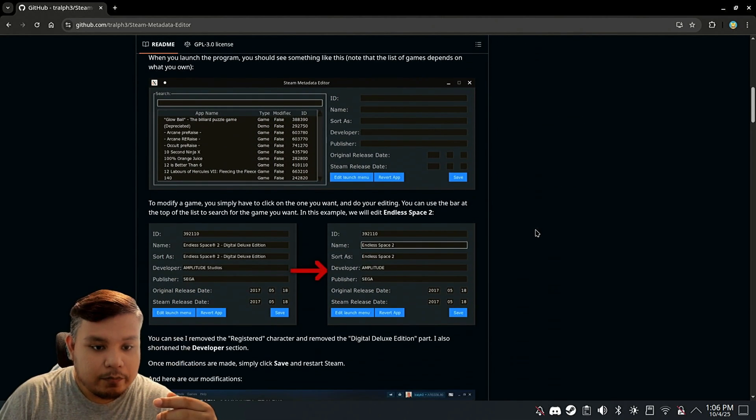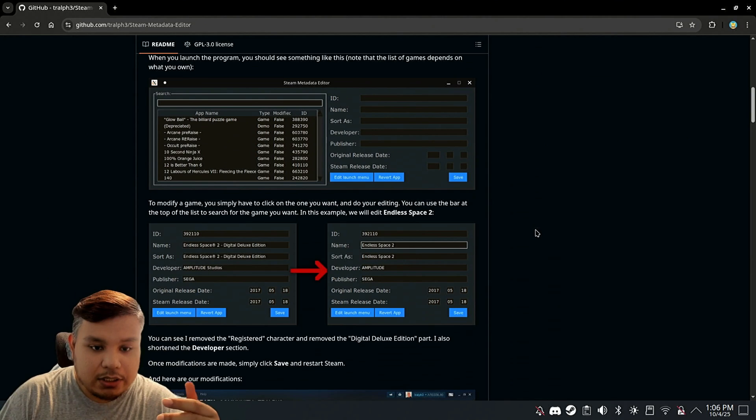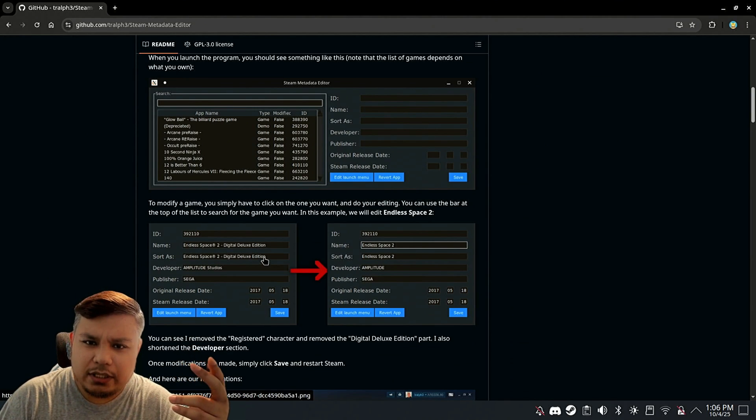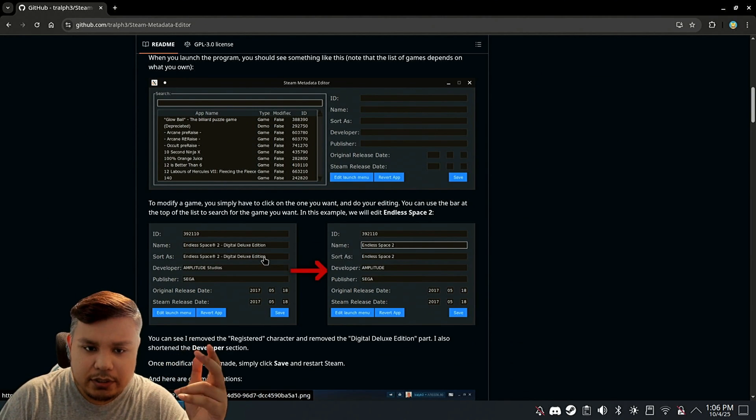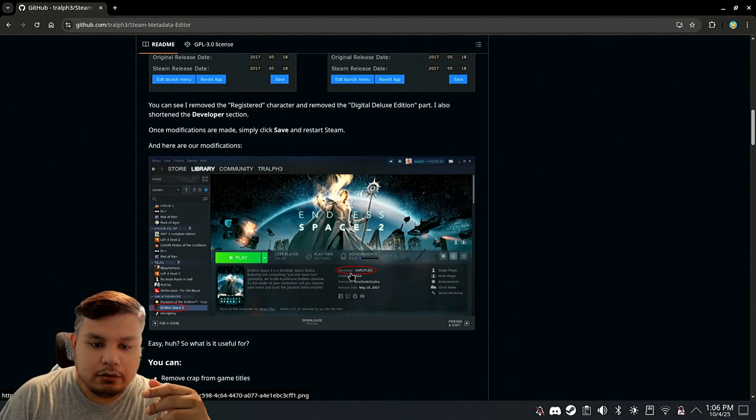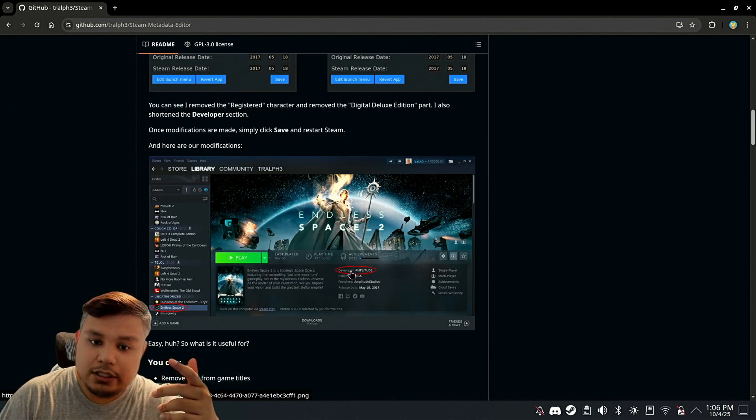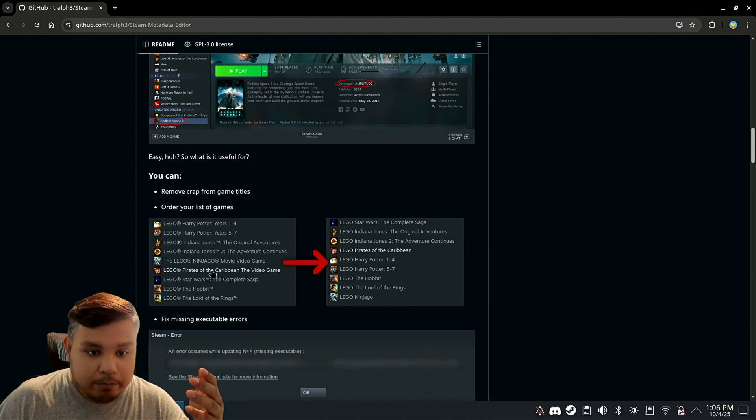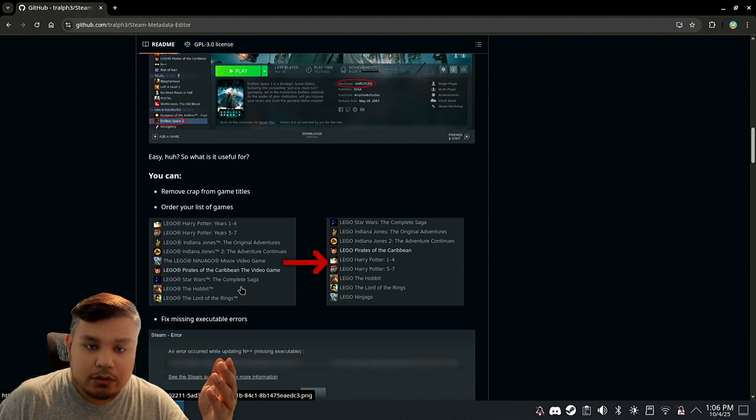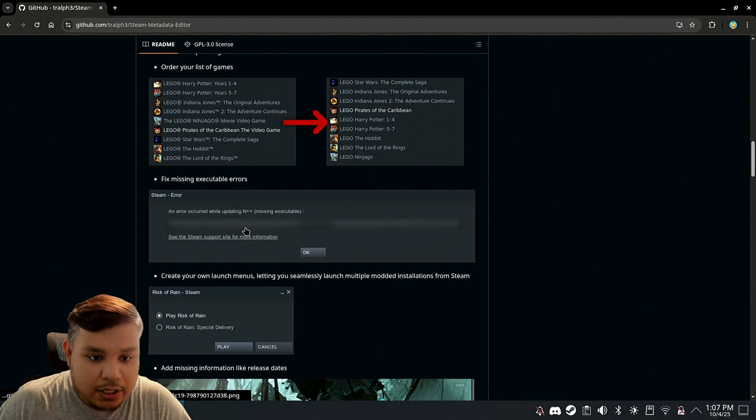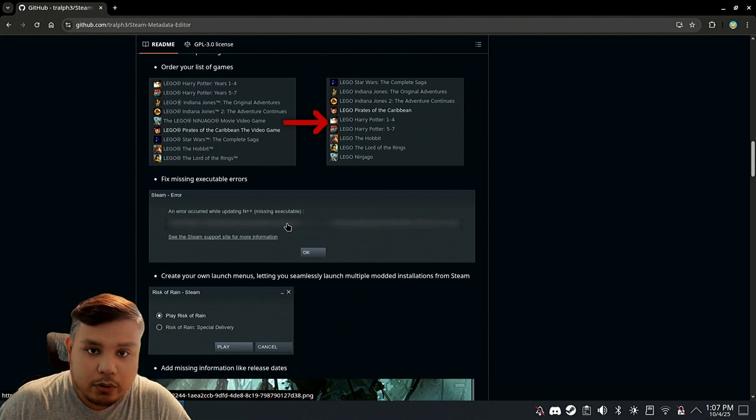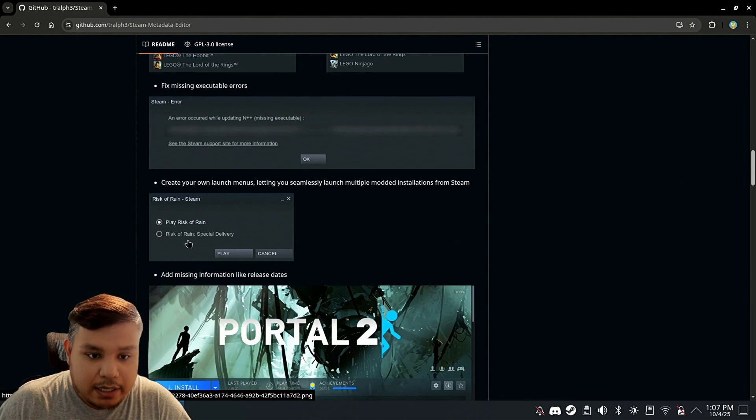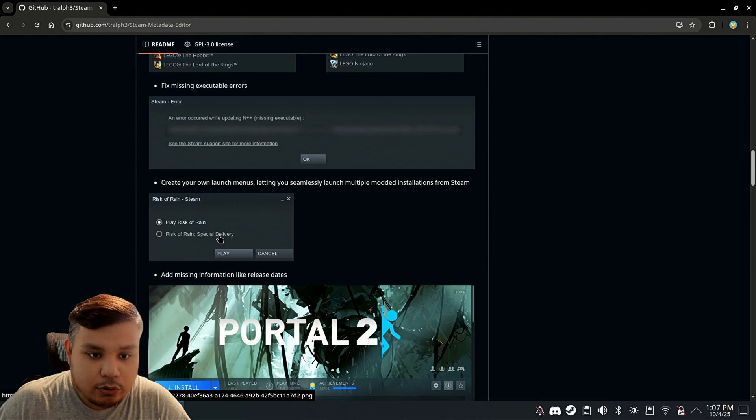As you see here, we can change the game name, pretty much everything. On the demo here, they even modified the developer name. You can clean up weird names, change the executable to run, or add launchers like this. You can add or remove.